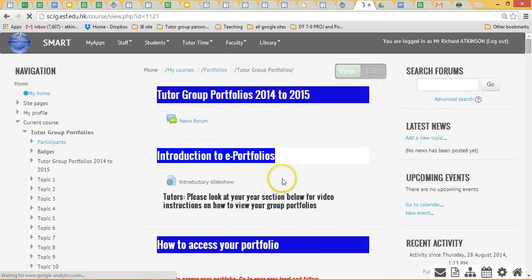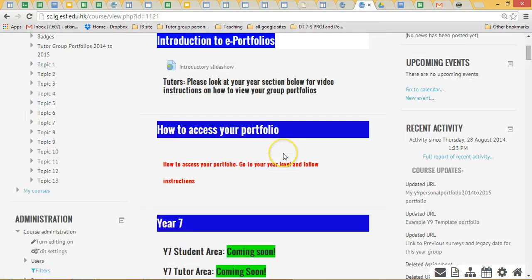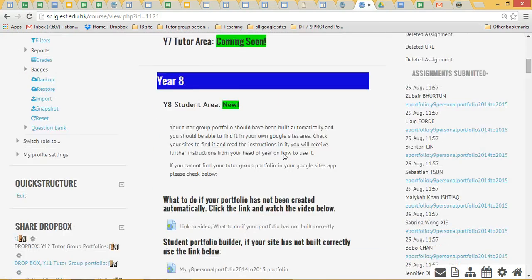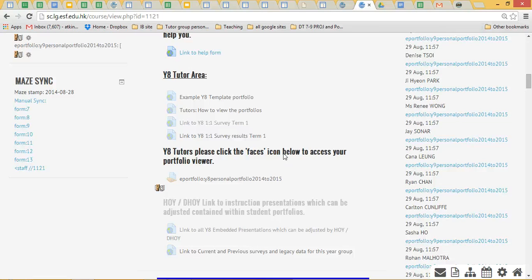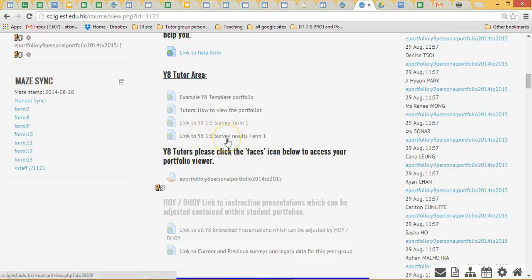I'll show how to do the Year 8 one, so just scroll down a little bit. There's a little access link here to Year 8 one-to-one survey results. Each year will have that, so just click on that.